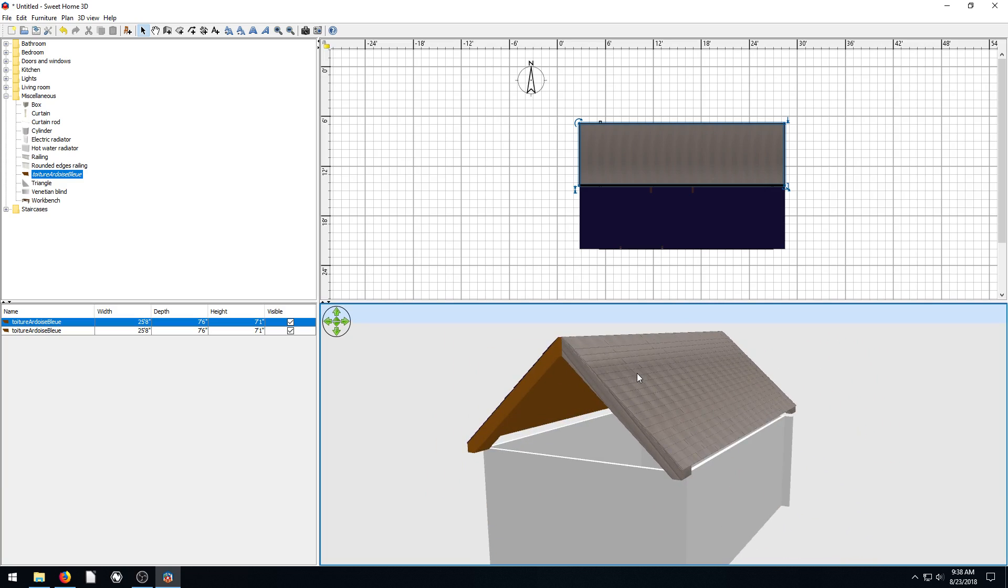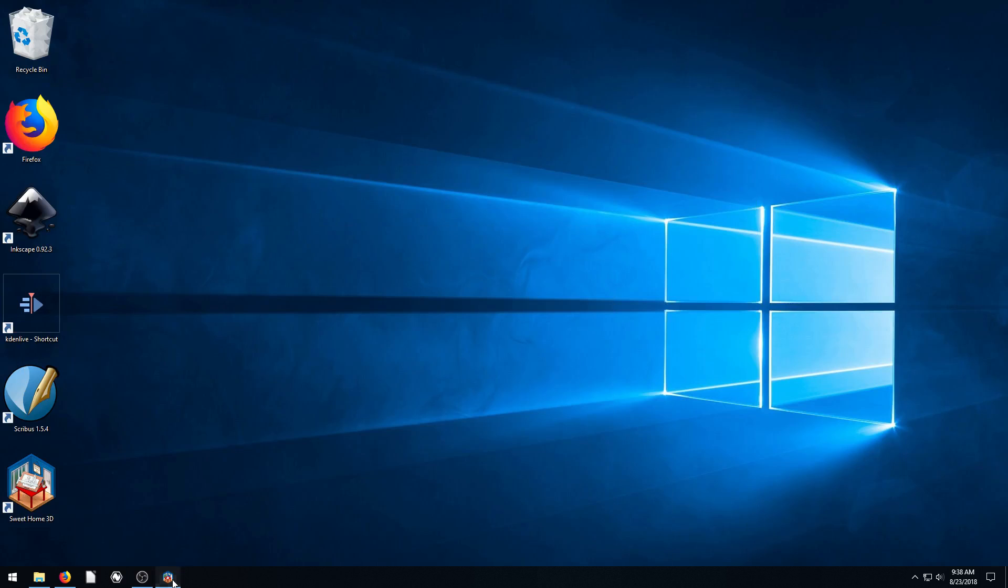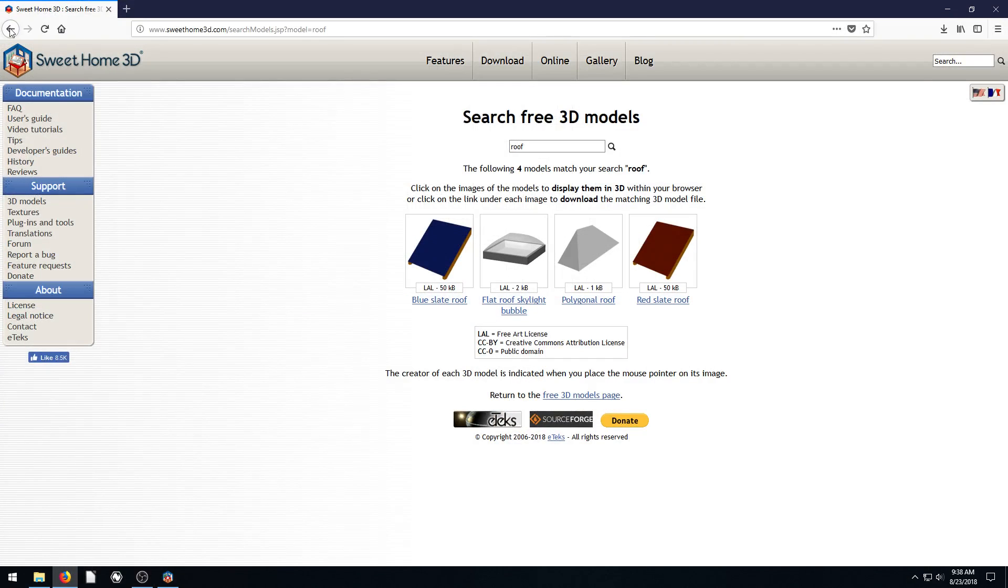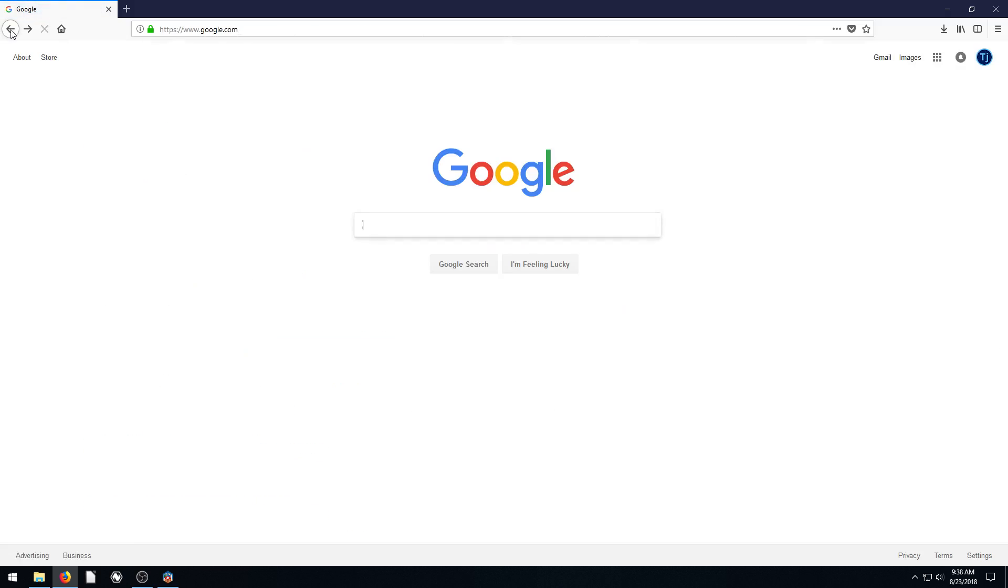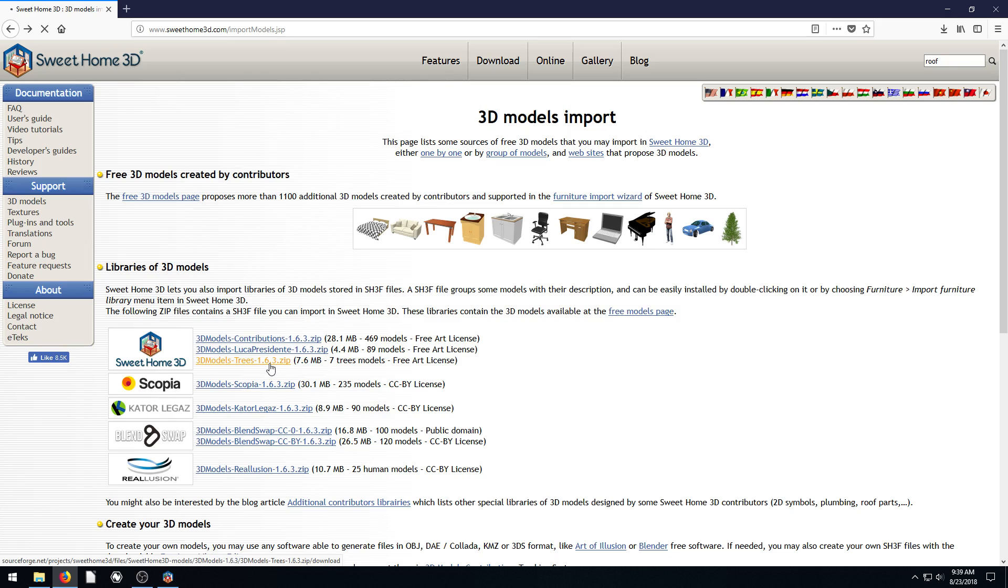Anyway, that is, this is kind of the second part to continuing on from the last video of how to add the roof in there. But it's also how we can add in these different packs and these different textures and 3D models that we can add in. So go ahead and you can download this entire zip file and just import a whole bunch of them at once, like this 335 textures. We just download all of those at once.